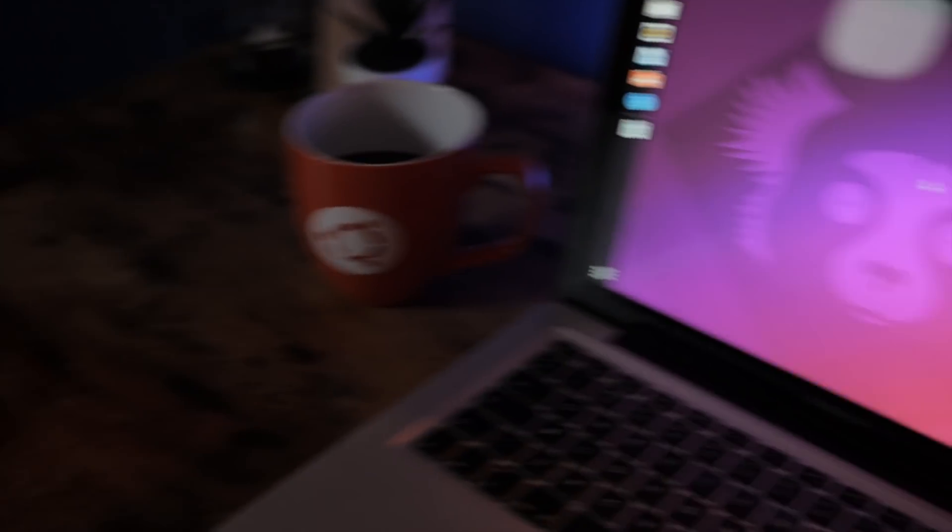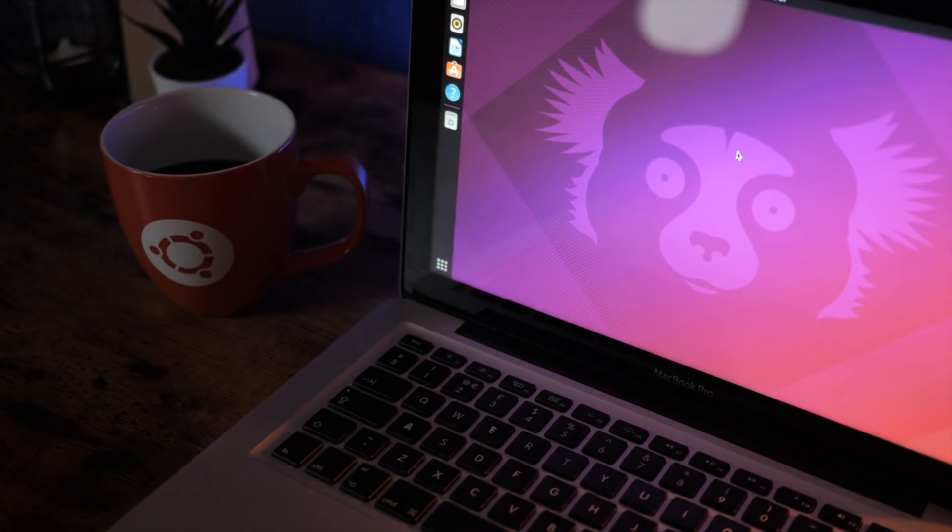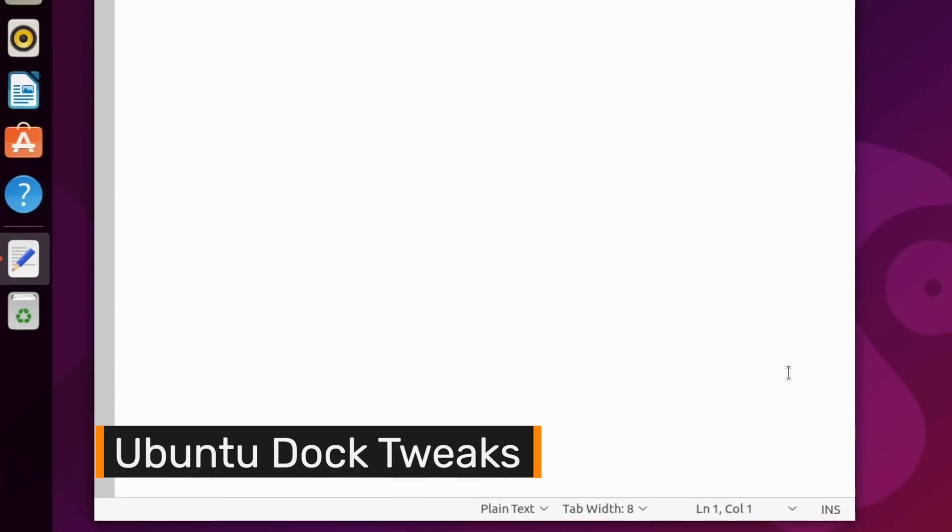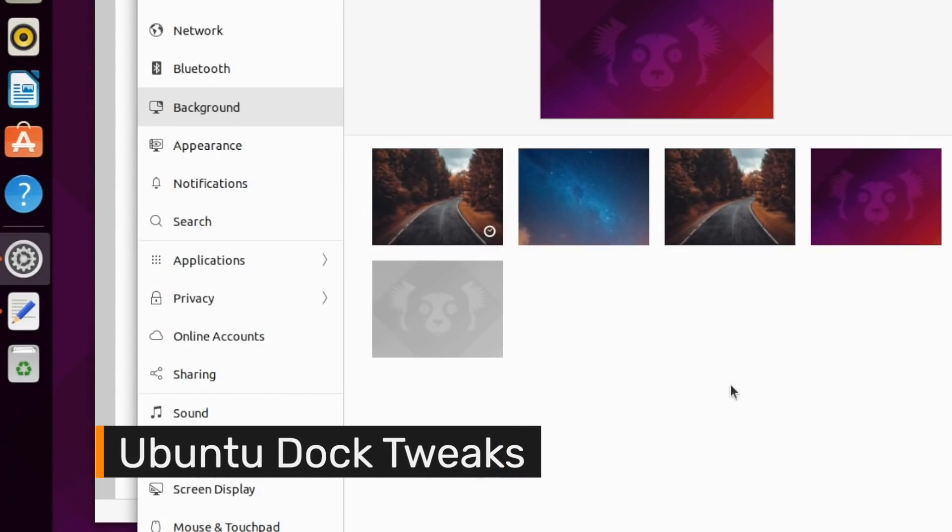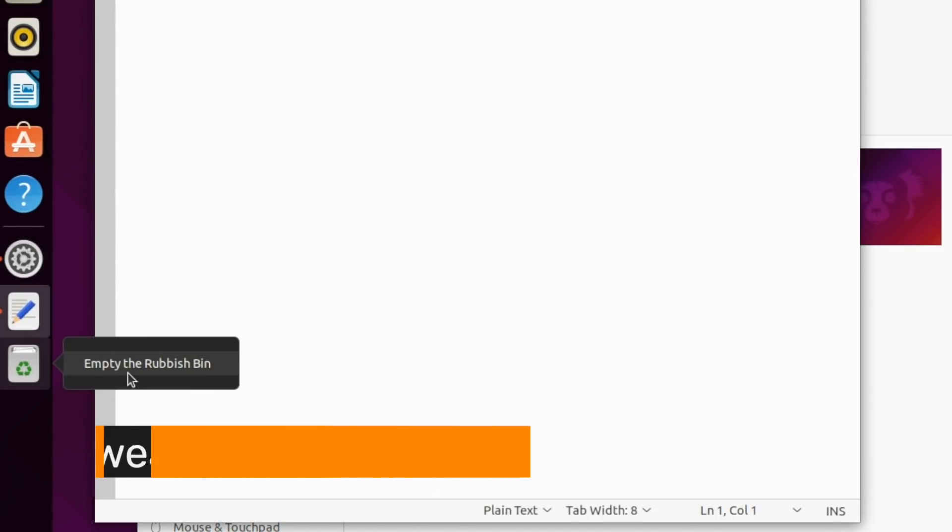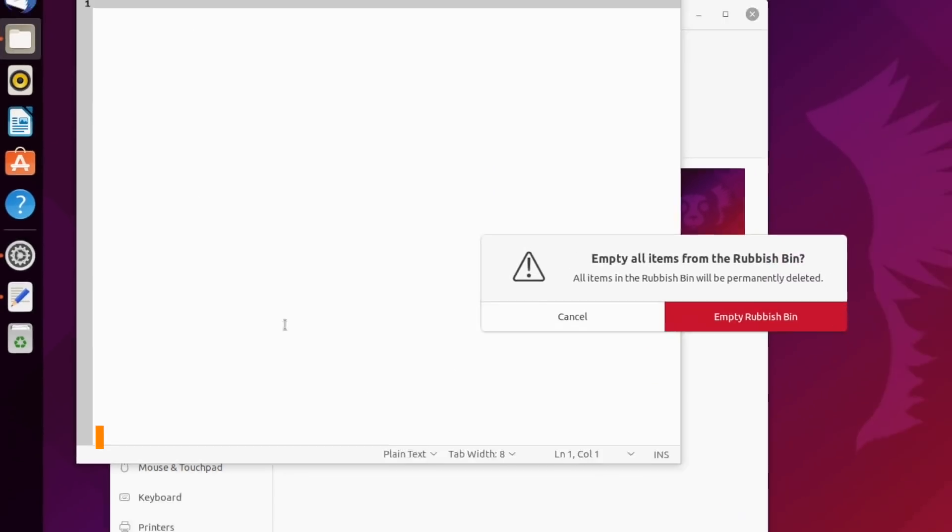Talking of the Ubuntu dock, there are a couple of minor tweaks here. Running apps are now separated from your pinned apps by a divider, and the trash can has moved off the desktop and onto the dock itself.